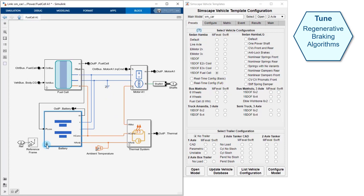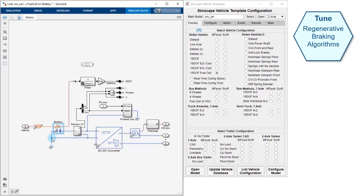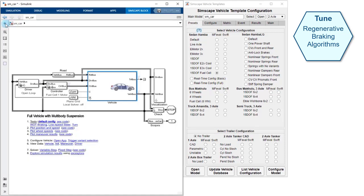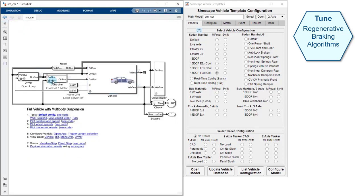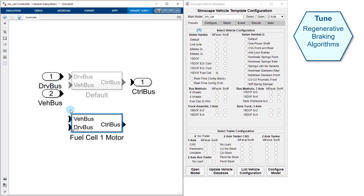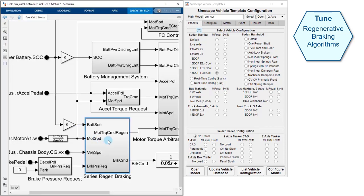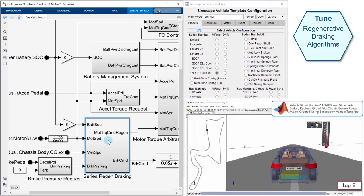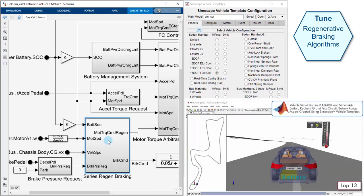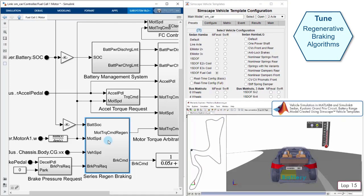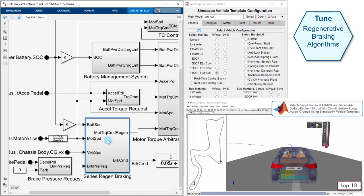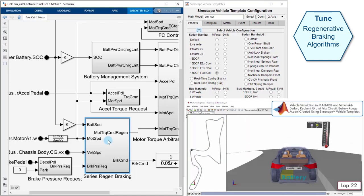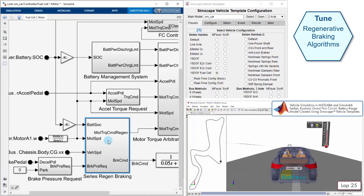Here you can see the battery. The regenerative braking algorithm will charge this battery when we are braking. In this subsystem, you can see the regenerative braking algorithm implemented in Simulink. This animation shows us running a 30-lap test and we can see that the battery charge is going down. We can extend the range of this vehicle if we improve our regenerative braking algorithm.